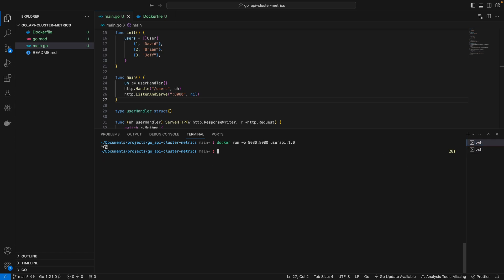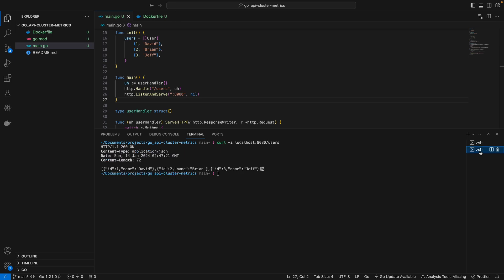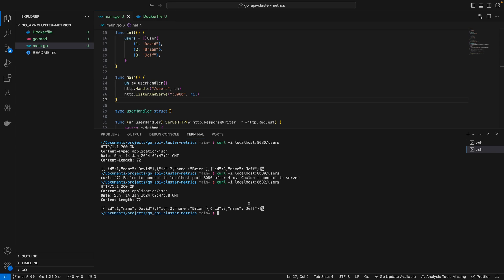Coming back here, if we actually map this to a different port - in this case 8082 - you realize we cannot get the same result by requesting to port 8080. Instead this would have to be 8082, because that's the port we're mapping our container to in our host machine.